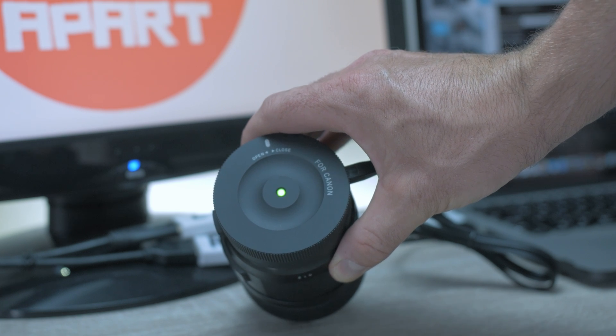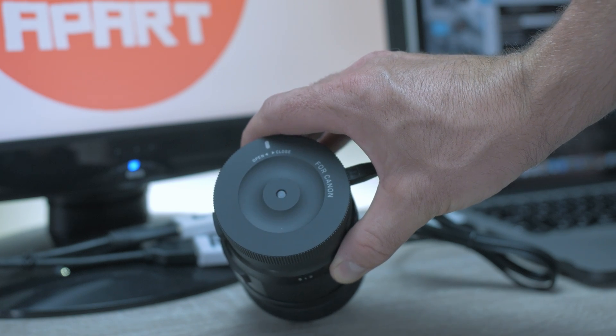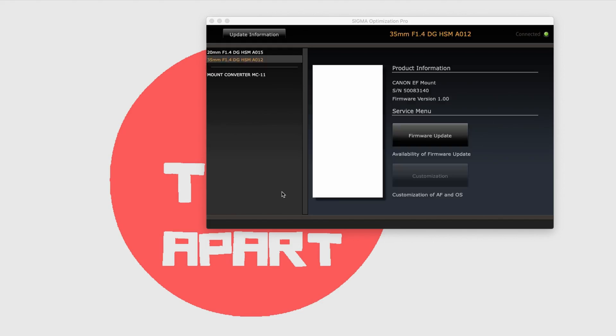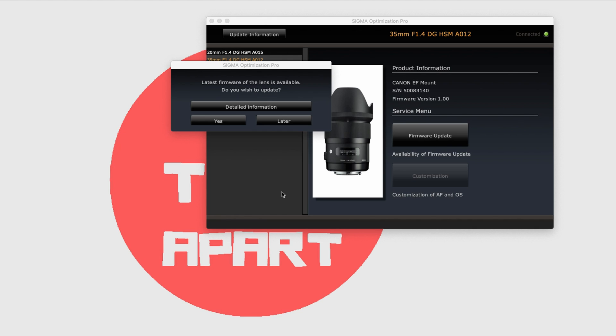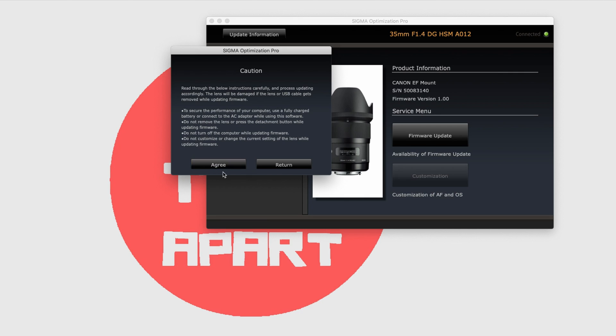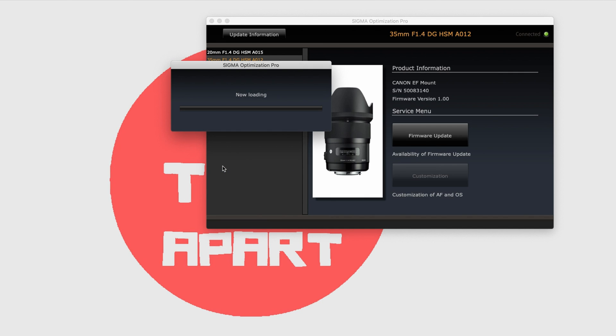The program will detect the lens automatically and shows you even a picture of the lens and current firmware versions. If a new version is available, it automatically asks you for an update. Click yes and agree.